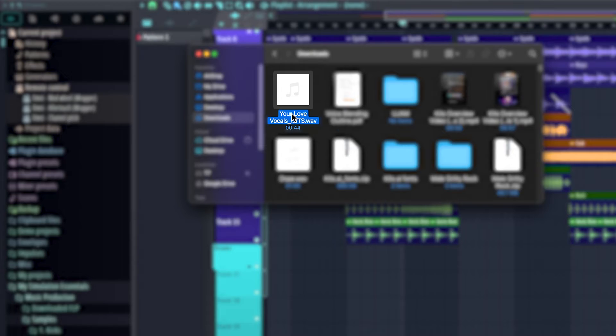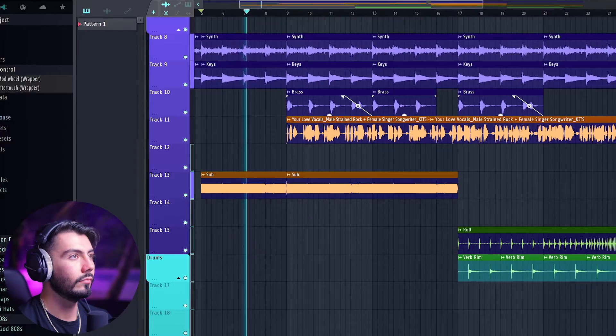This voice belongs to me — it's completely royalty-free, and I can use it in any way that I please. Now let's jump back over to FL Studio and plug in our vocals. Grabbing them right here and putting them in my timeline. Let's see how these Kits vocals make my track sound a bit more interesting.